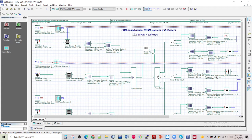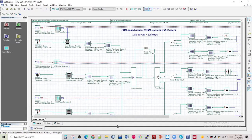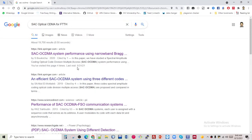Hello dear friends, today I wanted to demonstrate one of the recent and trending technologies in optical fiber communication. What we have done here is we have designed the model for fiber-to-the-home network based on OCDMA, that is Optical Code Division Multiple Access. Along with that, we have used SAC — Spectral Amplitude Coding.